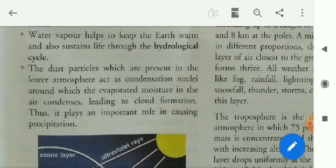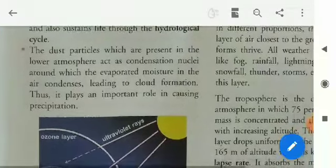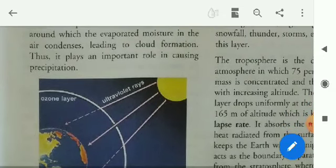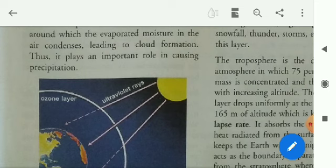Water vapor helps to keep the earth warm and also sustains life through the hydrological cycle. The dust particles which are present in the lower atmosphere act as condensation nuclei, around which the evaporated moisture in the air condenses, leading to cloud formation. Thus, it plays an important role in causing precipitation.